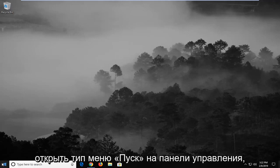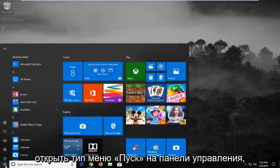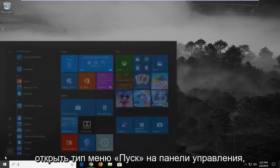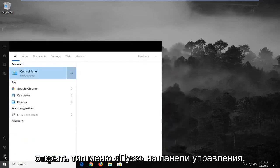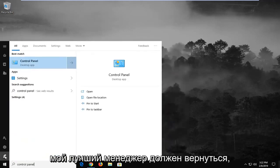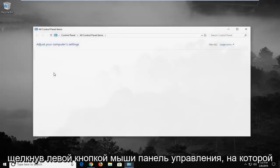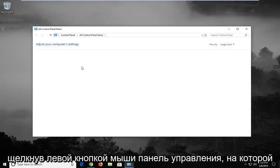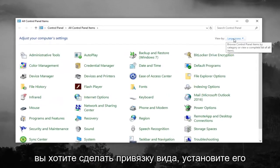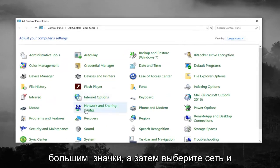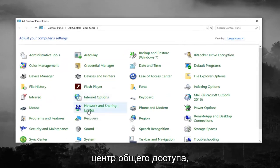Another thing you can try would be to open up the Start menu and type in 'Control Panel.' It should come back with Control Panel — left click on that. You want to set the view to large icons and then select Network and Sharing Center.